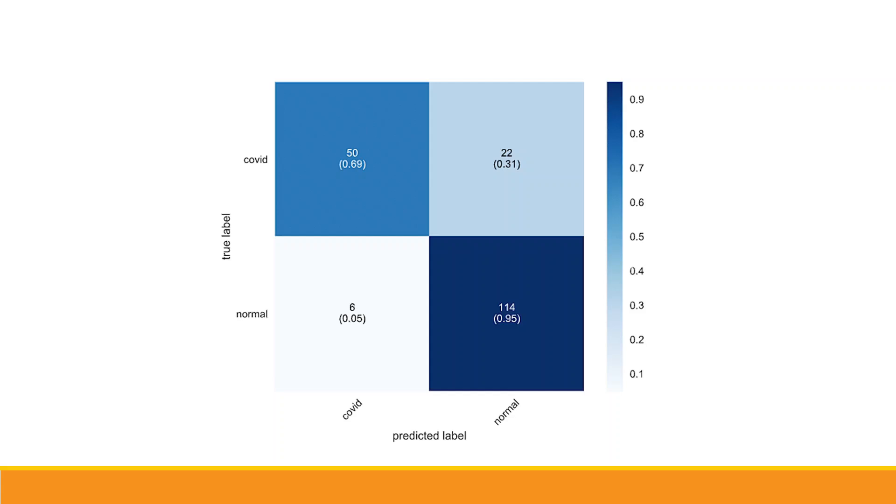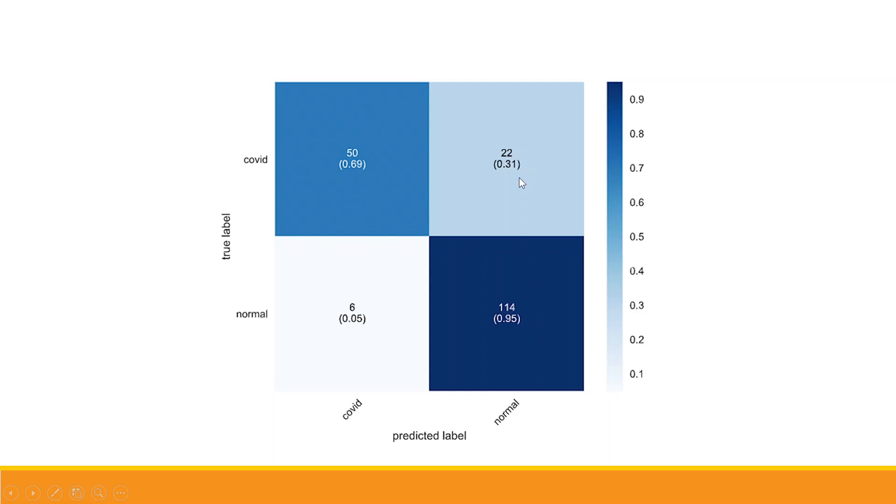Now let's talk about this part. The person is normal and according to the model, the person is having COVID, so six such cases are there. The person is having COVID and the prediction done by the model is that the person is normal.